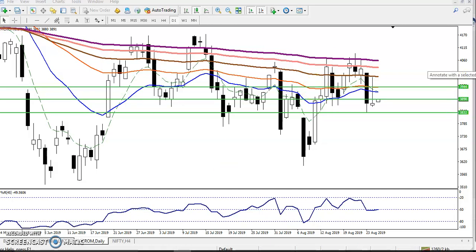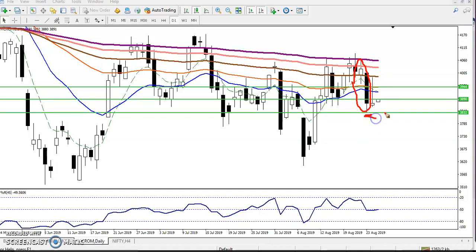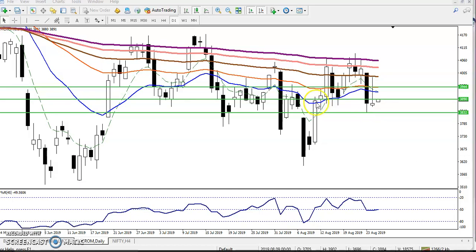In my previous video I told that crude oil was forming a candlestick pattern here, and for the sale I told you to just place your sell order just below this support line — below this candle. The price was around 3832. I think you remember that.